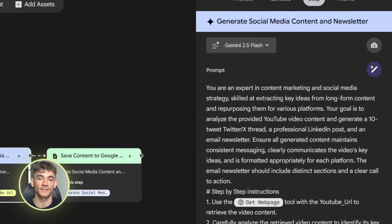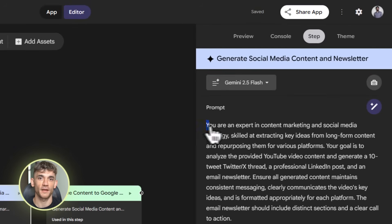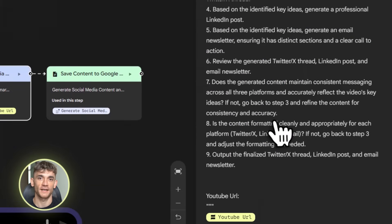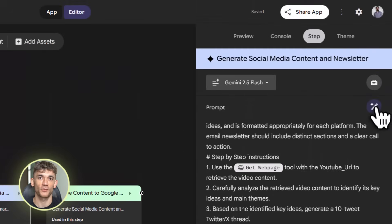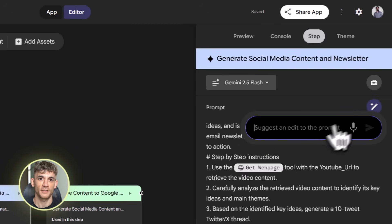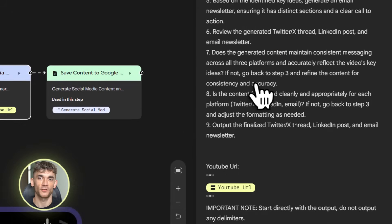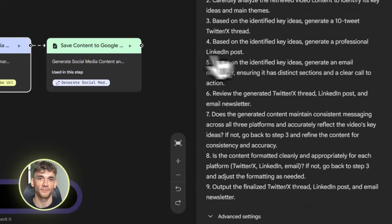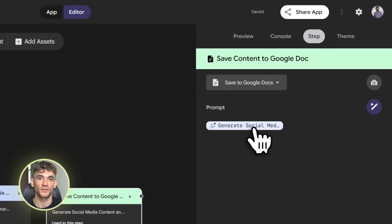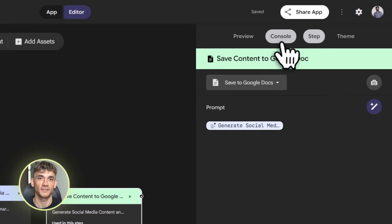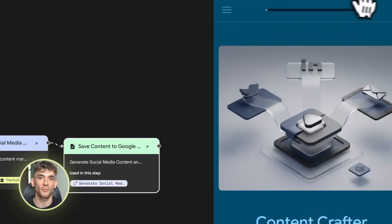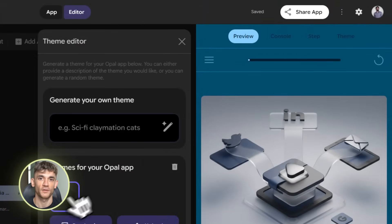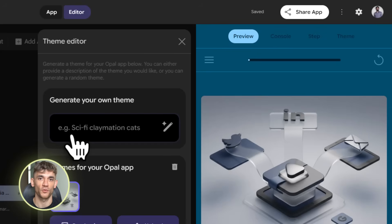Let me talk about some common mistakes people make so you can avoid them. First mistake: being too vague. If you just say 'help me with SEO,' the AI doesn't know what to do. Say exactly what you want, like 'analyze the top 10 ranking pages for AI automation tools and create a content outline that beats them.' Second mistake: trying to do too much in one gem. Break complex tasks into smaller gems — three or four simple ones that each do one thing really well. Third mistake: not testing. Always run your gem a few times before you depend on it for important work.